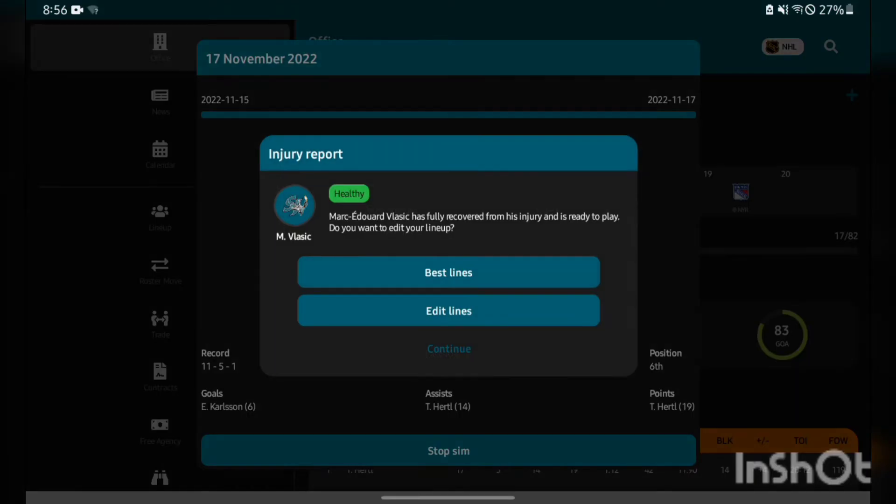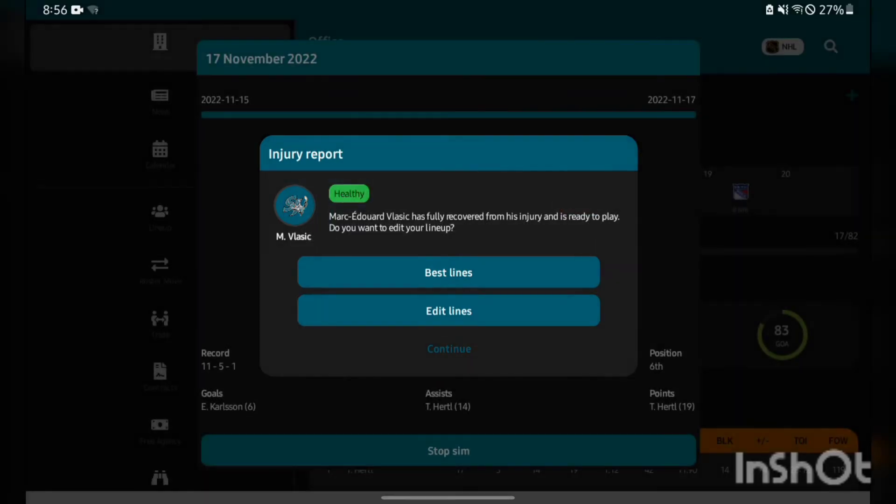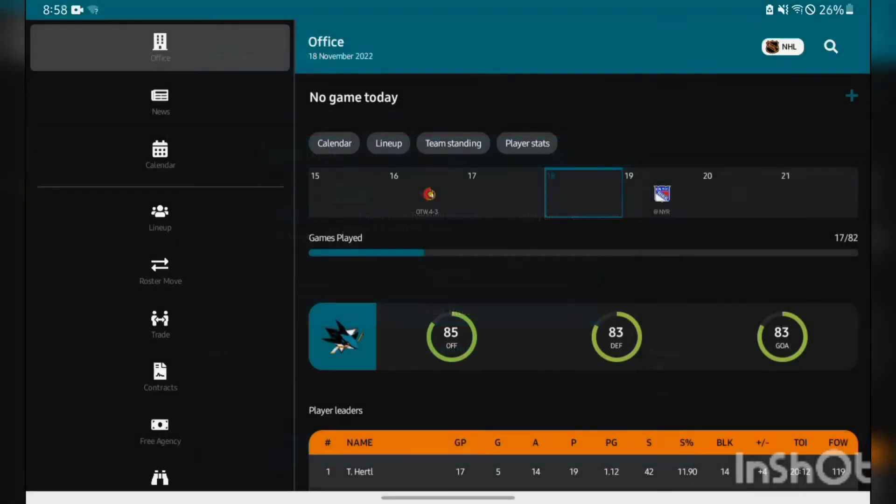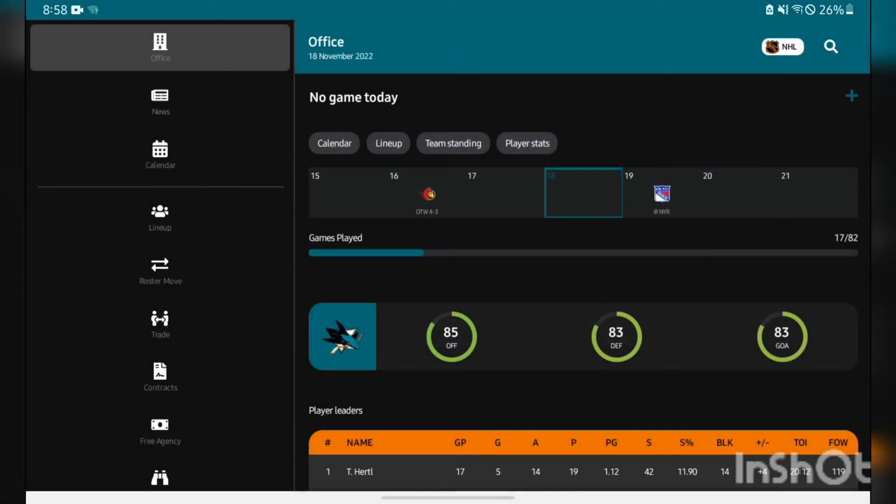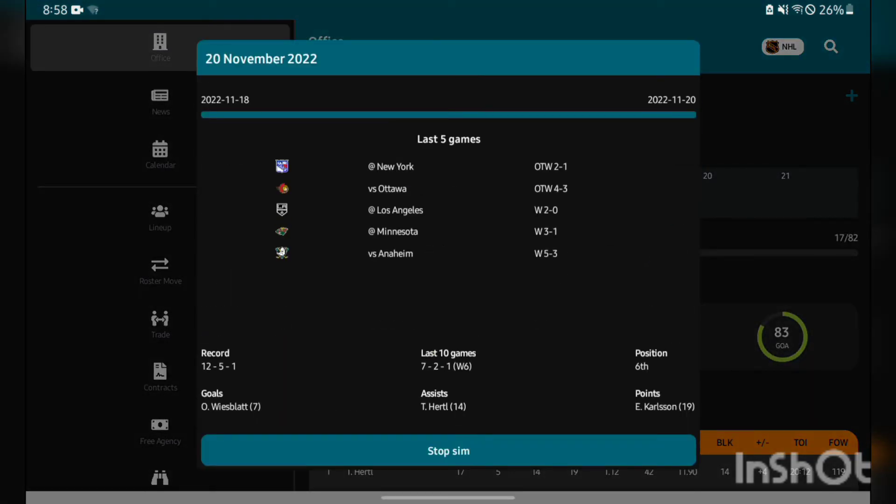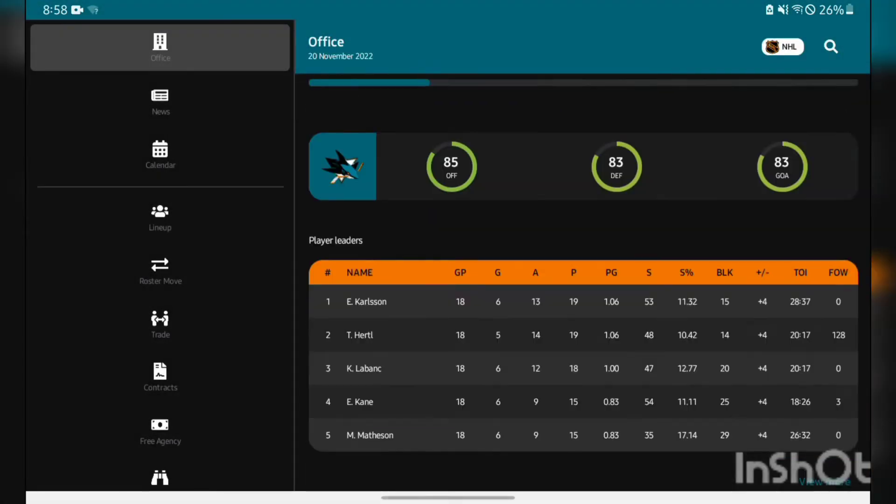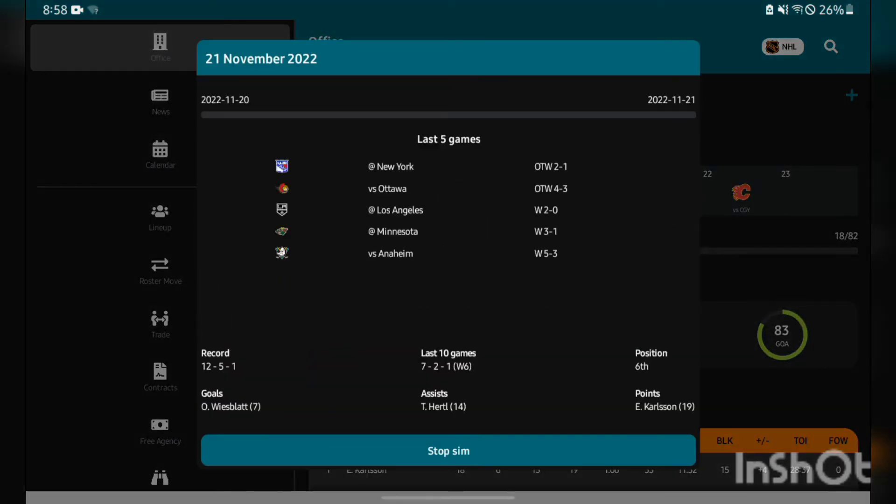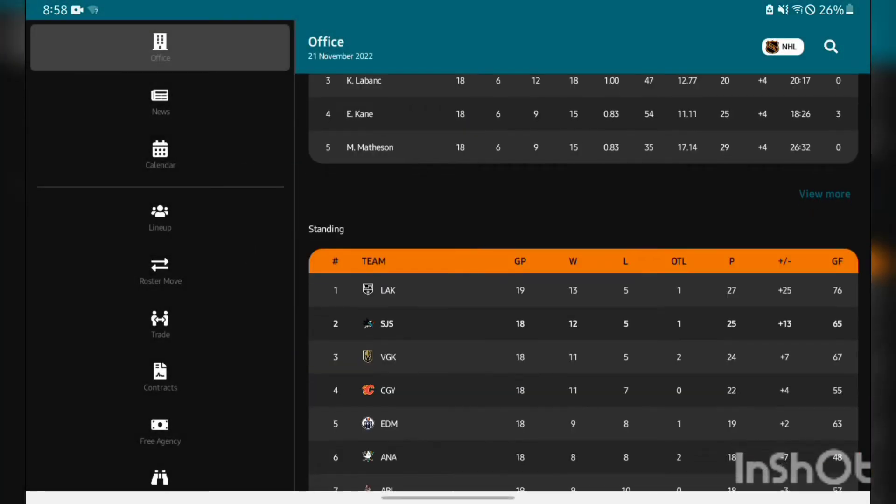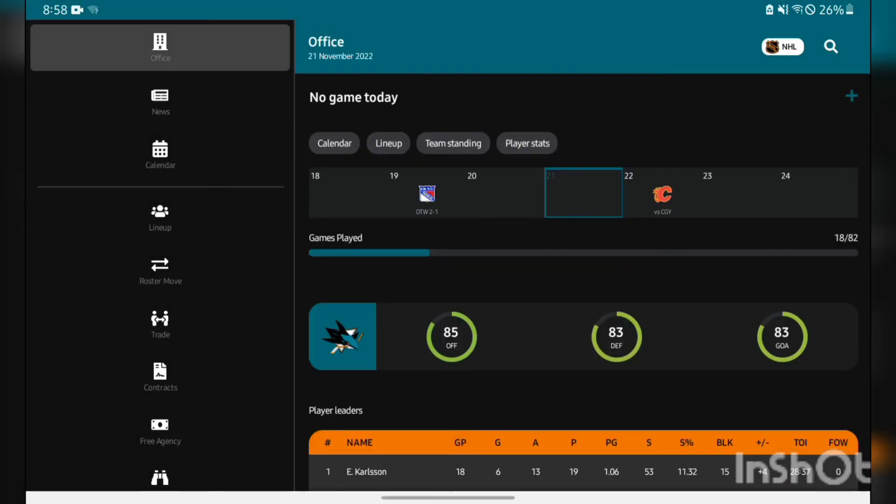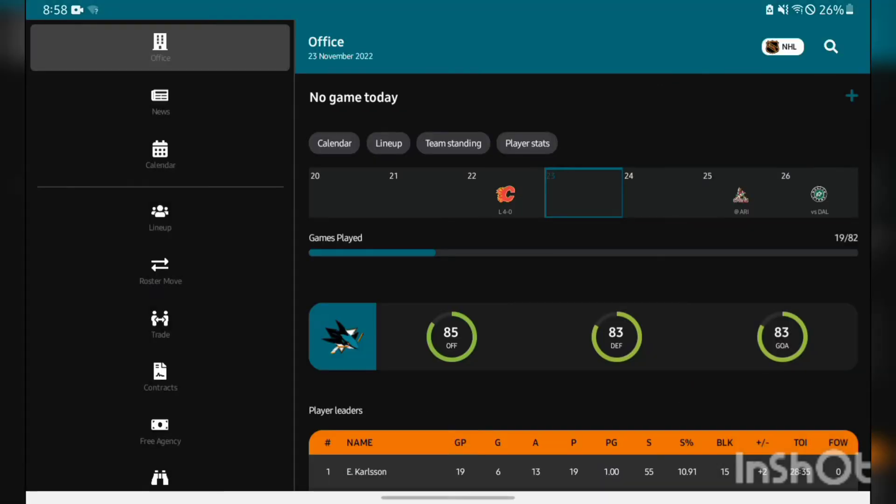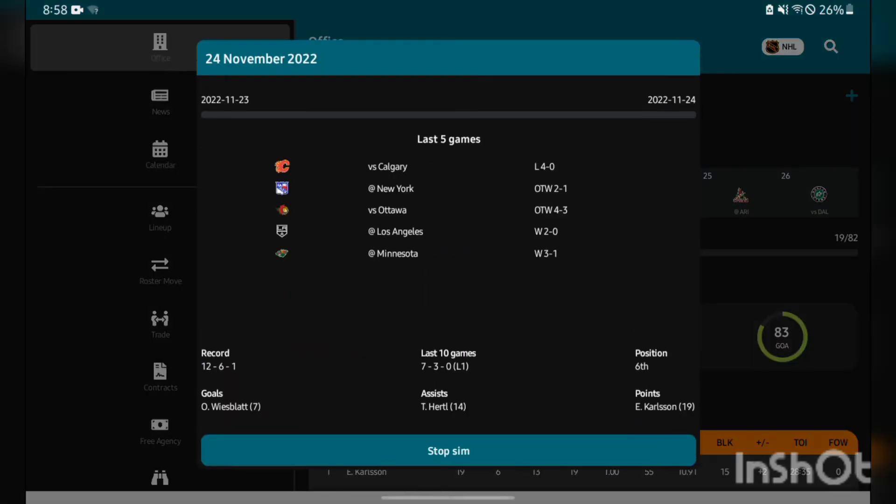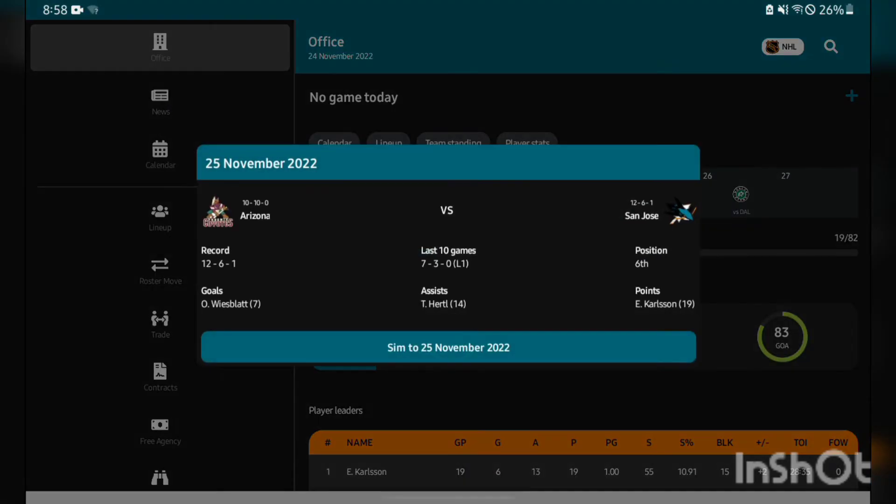Yeah, another 4-3 overtime win. Artemi Niazev is going to miss 21 days, moderate injury, but Mark Edouard Vlasic is healthy. Let me replace these players. Players replaced, let's get back on the road. We got a pretty good Rangers team here to face up against but another huge win, 2-1 overtime. The boys are stepping up huge right now, on a six-game win streak. Going to Calgary, a big game here against a team in our own division, over 500. Wow, we get blown out hard, 4-0. Win streak comes to an end.